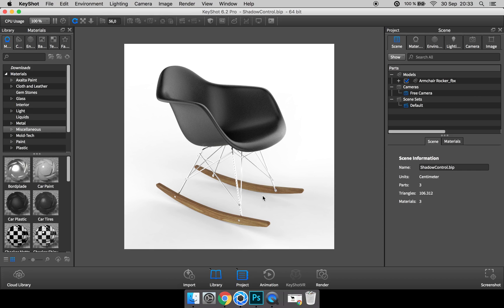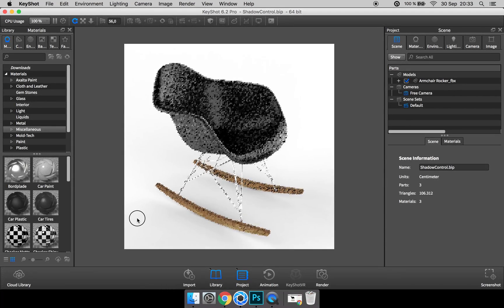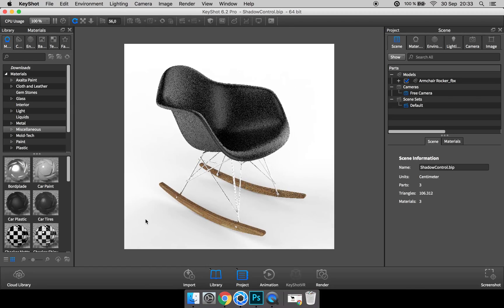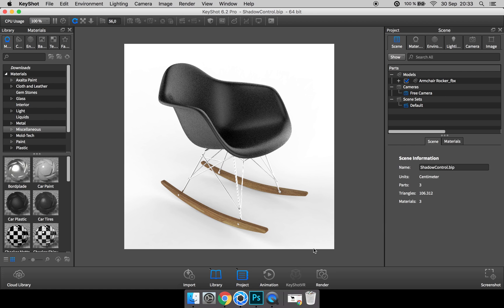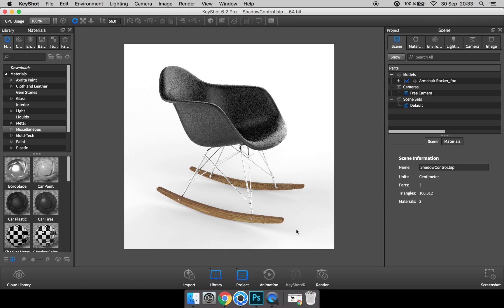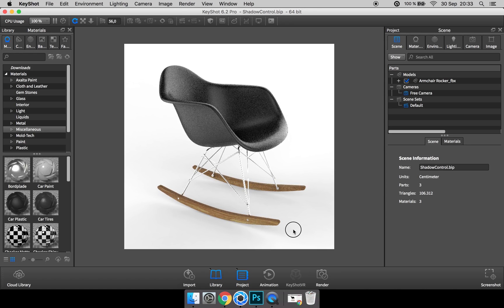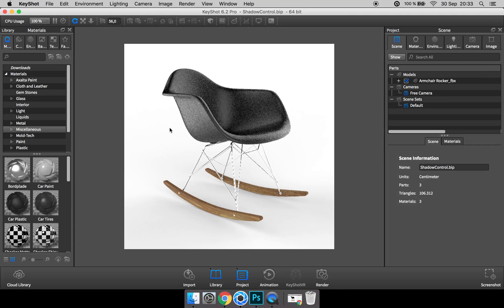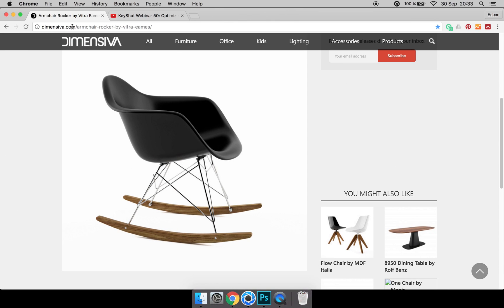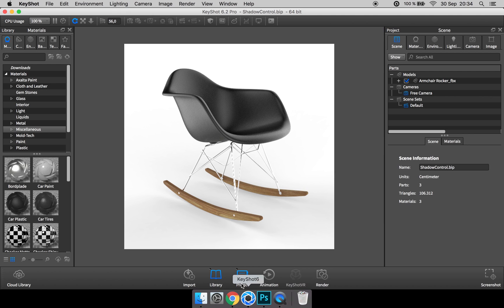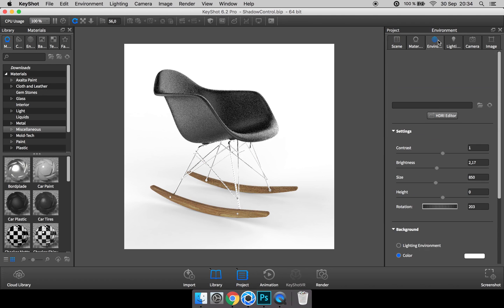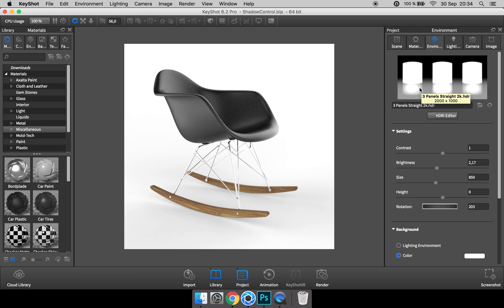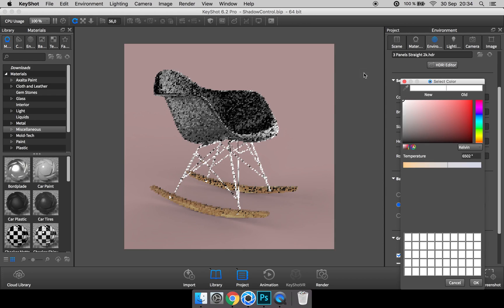It can sometimes be hard to get the ground shadow to behave the way you want, as it tends to bleed to the edges of the image and clearly show the edges. To demonstrate what you can do about it, I've created this quick scene of this Eames rocker chair that I downloaded from dimensiva.com, which I recommend you check out. I've applied some basic materials, changed the environment to Three Panels Straight, and changed the background color to pure white.